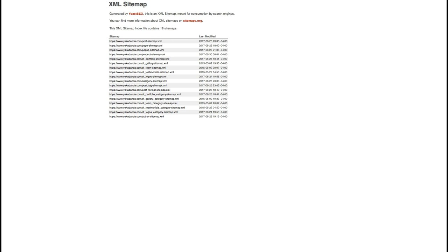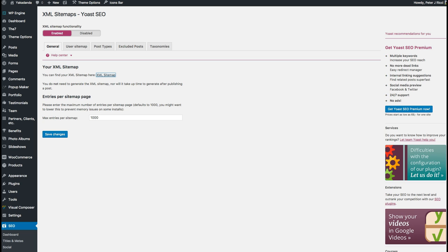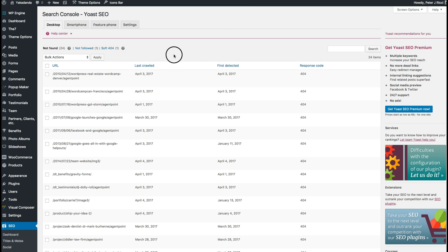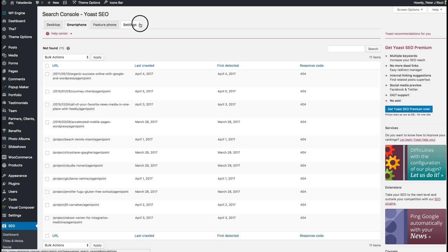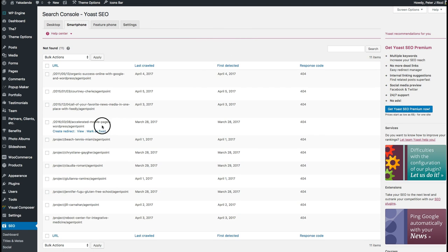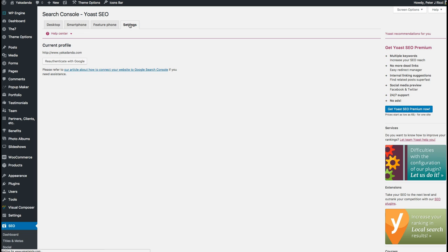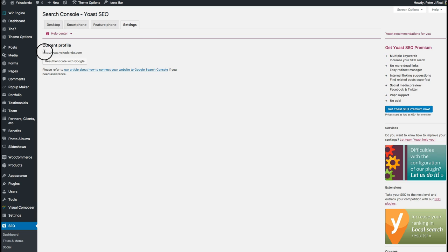The XML sitemap will generate automatically based on what you've selected, and it tells you when each section was last updated. The Google Search Console integration shows you crawl stats for different device types like smartphones. You'll get some errors on older sites, but that's not a big deal. Once your sitemap is set up in Google Search Console, you can authenticate everything.